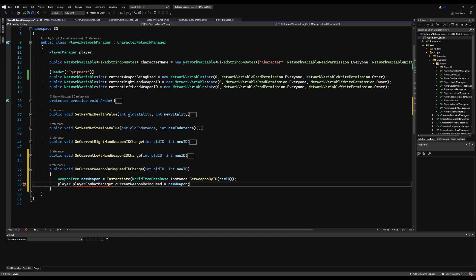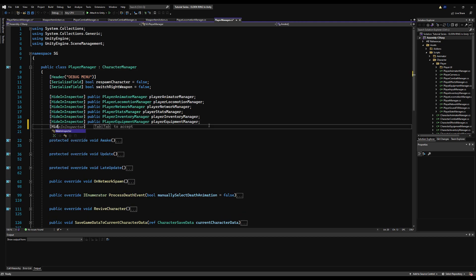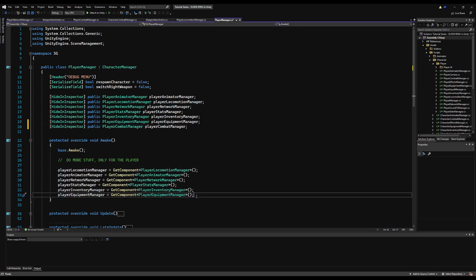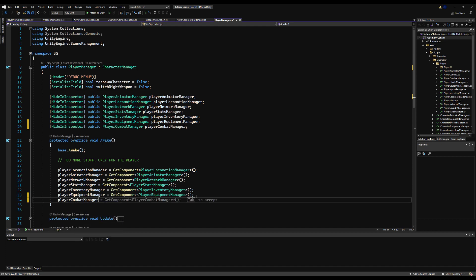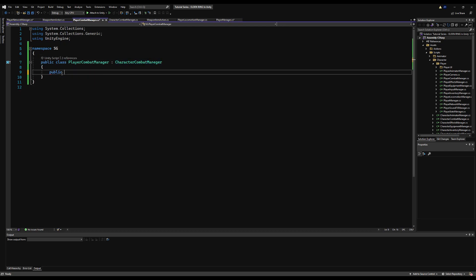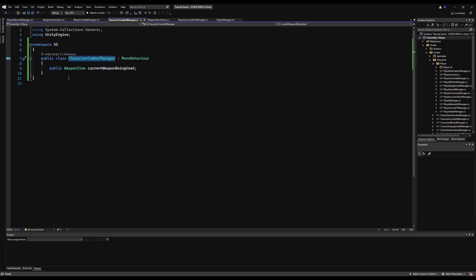Let's go to the PlayerManager — we don't need to see this in the inspector — public PlayerCombatManager, call it playerCombatManager. On Awake we'll say playerCombatManager = GetComponent<PlayerCombatManager>(). Save that. Now let's jump back over to PlayerCombatManager and make our WeaponItem variable for currentWeaponBeingUsed. I just realized I already have that made. I'm going to delete it from the base class because I'm not going to track it for the AI.